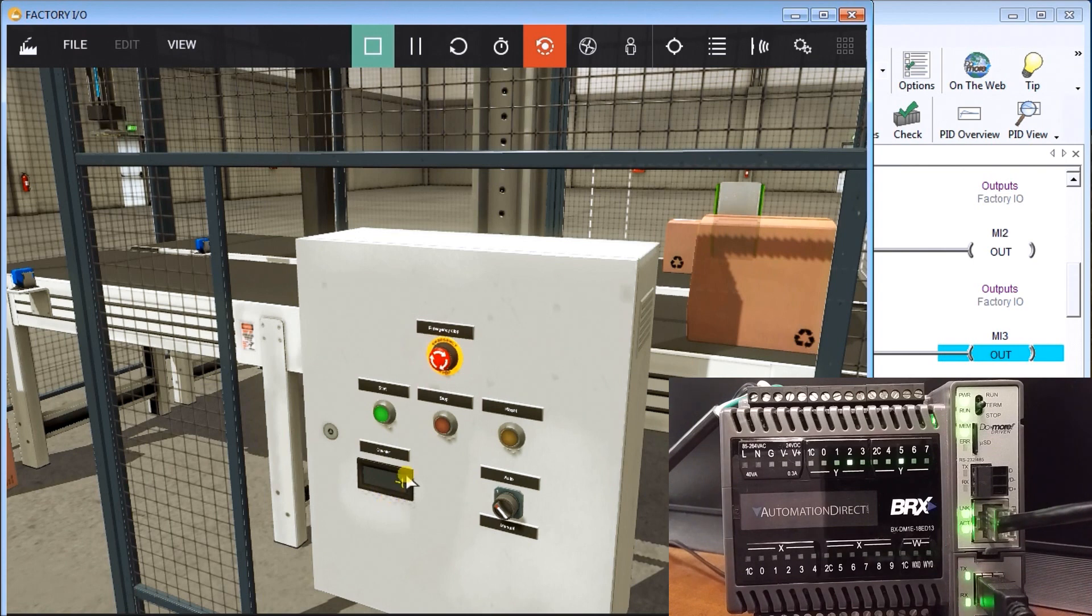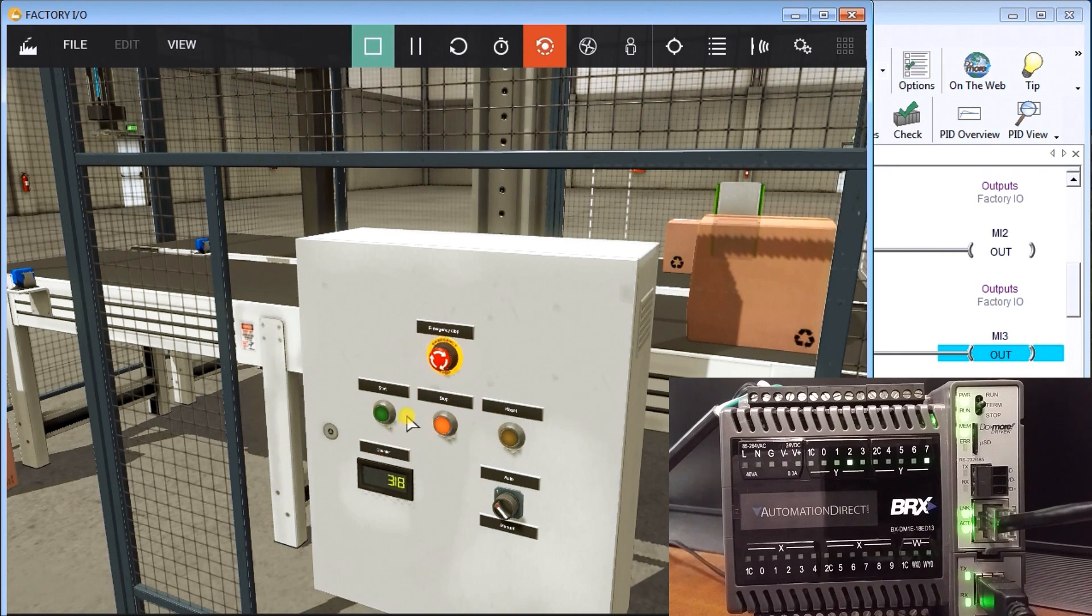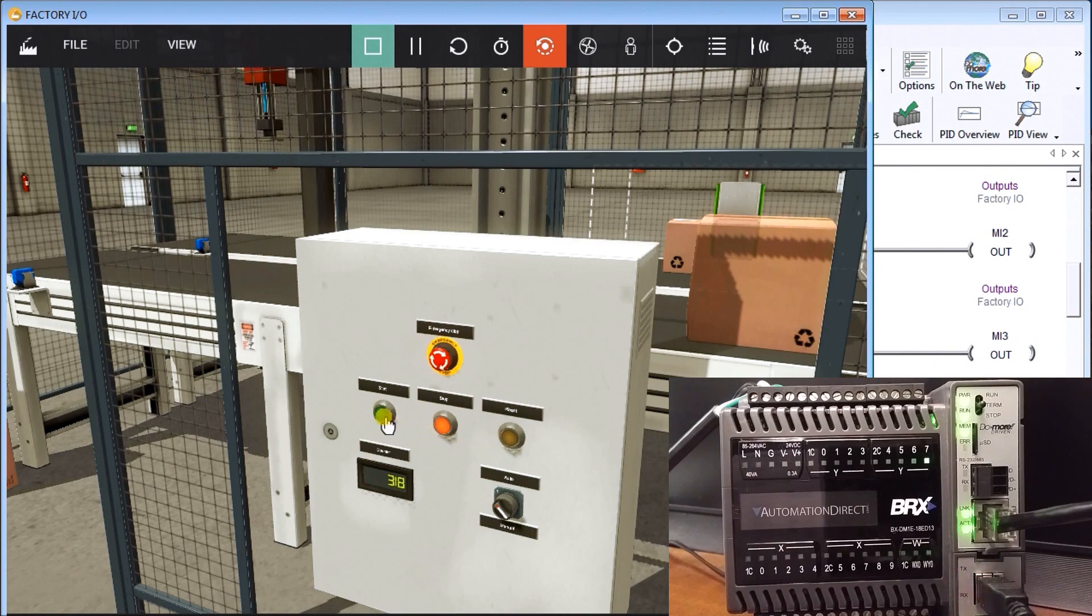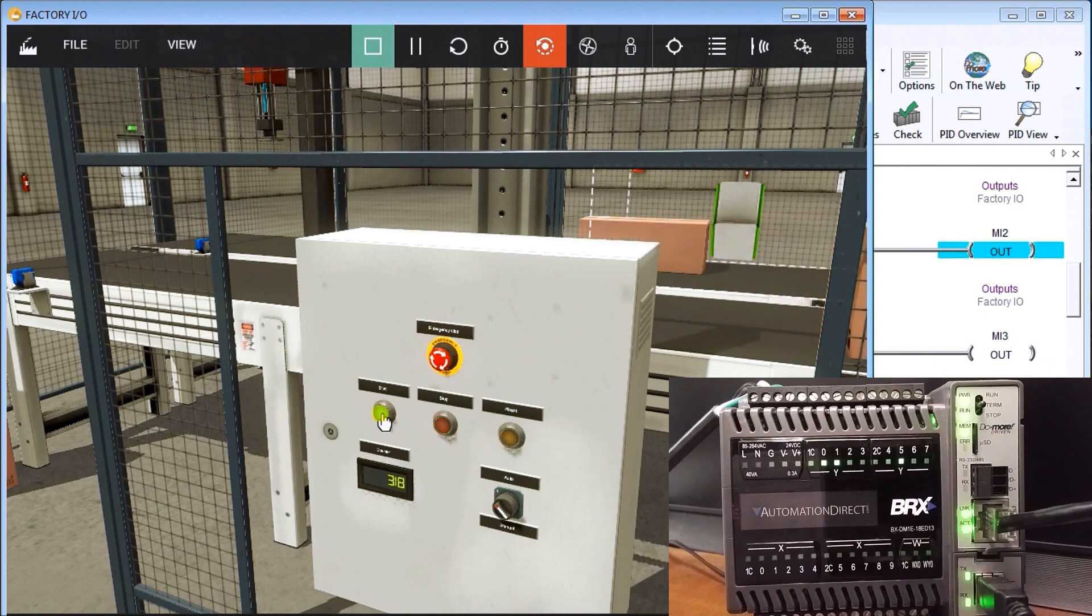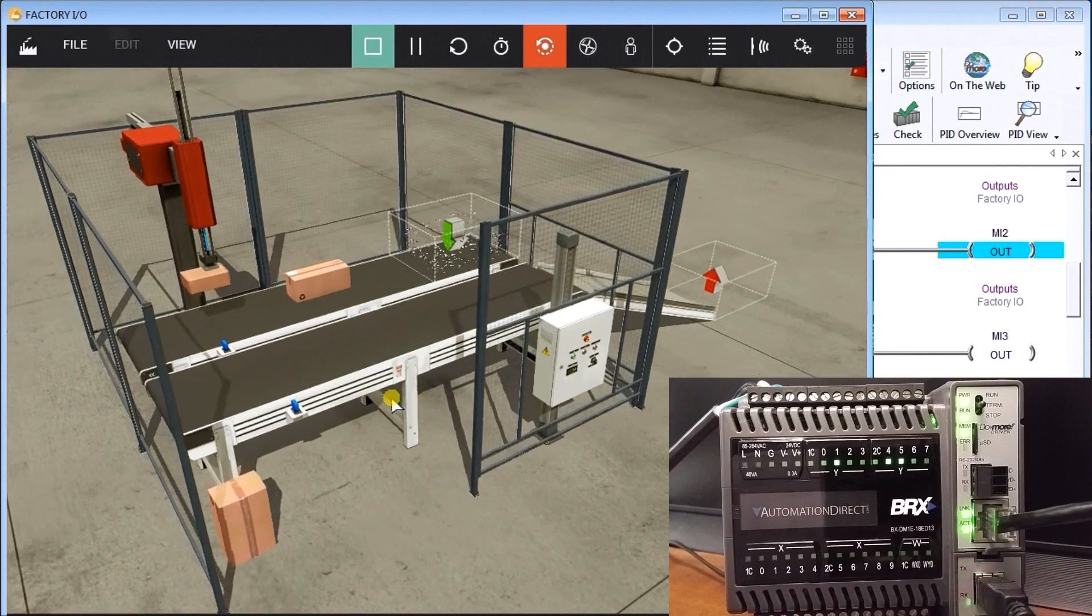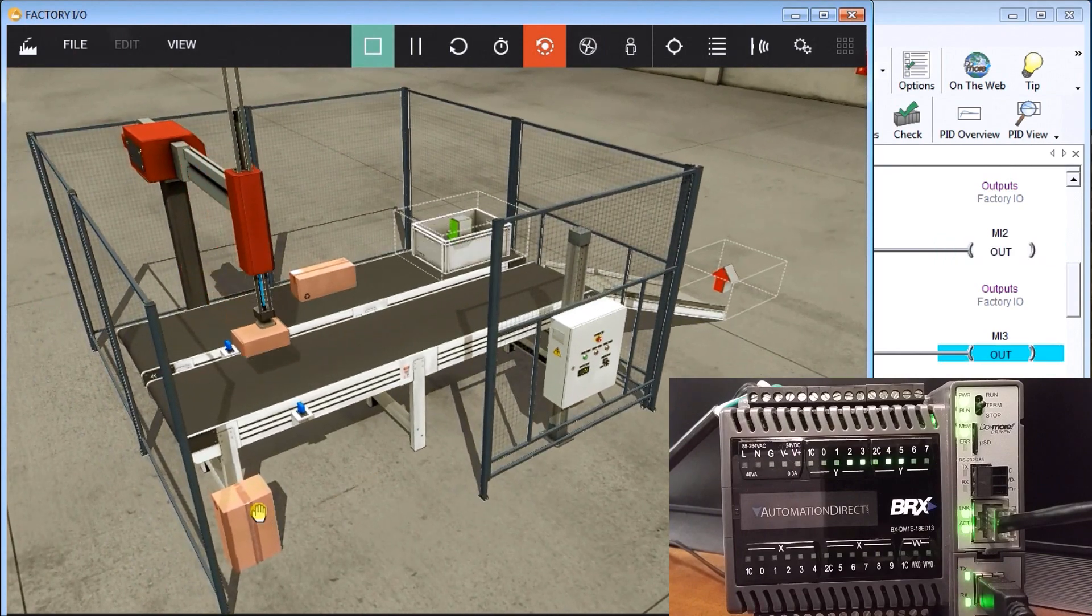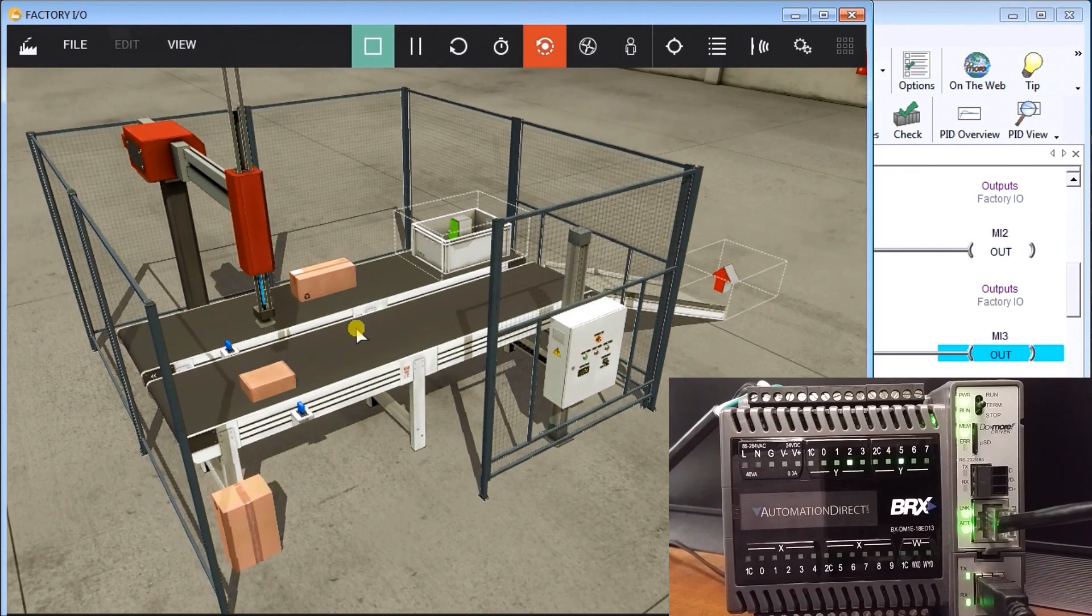So what we'll do is we will just stop this. You see our count goes back the same and then we'll just start up again. Actually we'll reset first. And now we'll start. And now we continue where we left off, minus that one box.